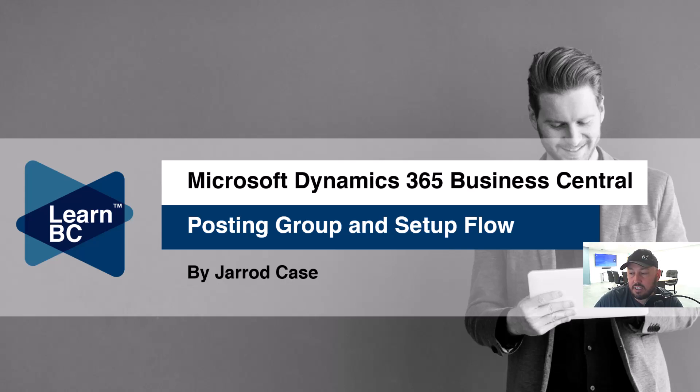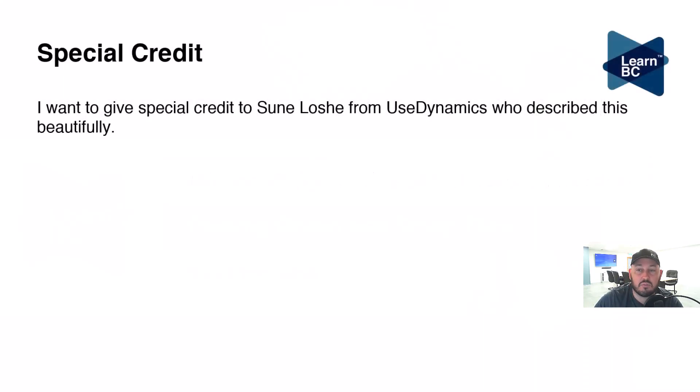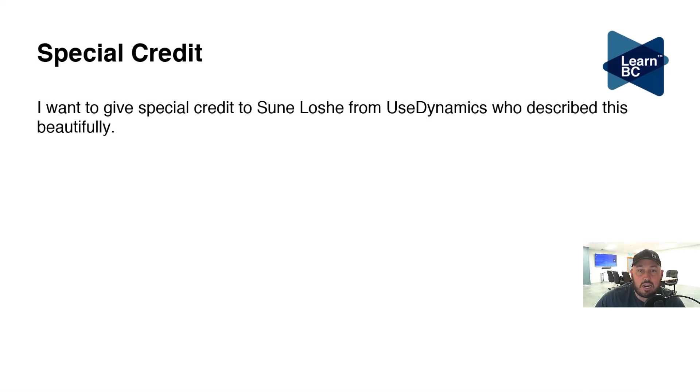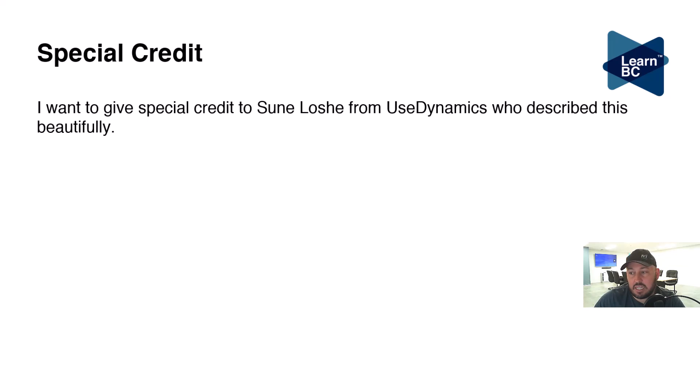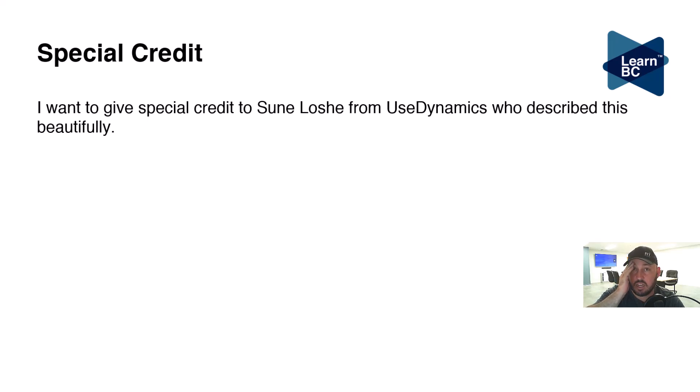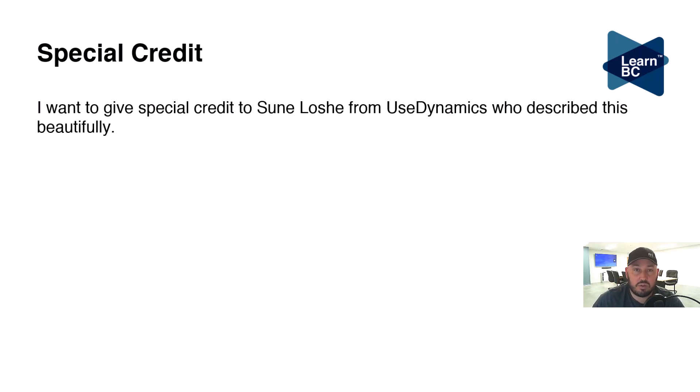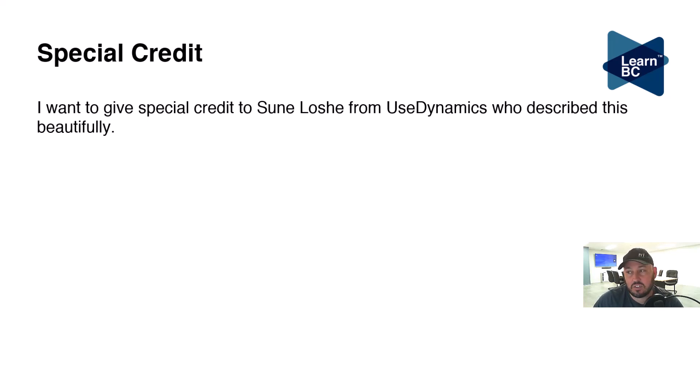First and foremost, I like to give credit where credit is due. I've taken this concept from a consultant called Sun Loshe from UseDynamics. They used to share their videos, but they blocked being able to embed or share these videos, and that's fine, that's their decision. So we decided to redevelop this video, but this concept of describing it this way wouldn't be possible without him, so thank you very much to his team.